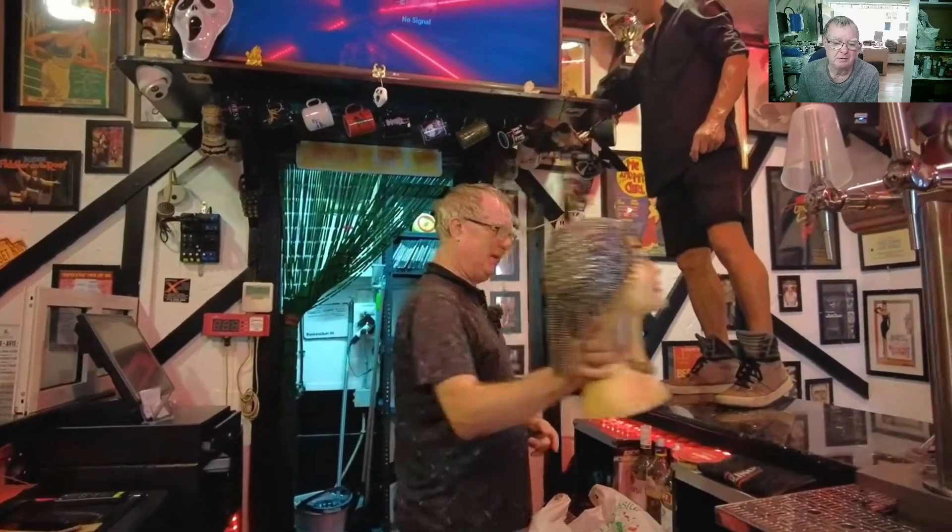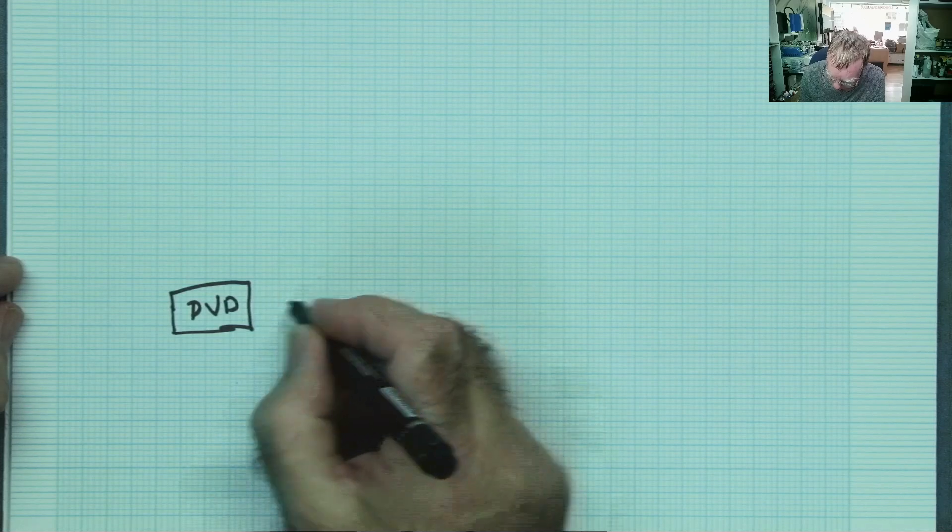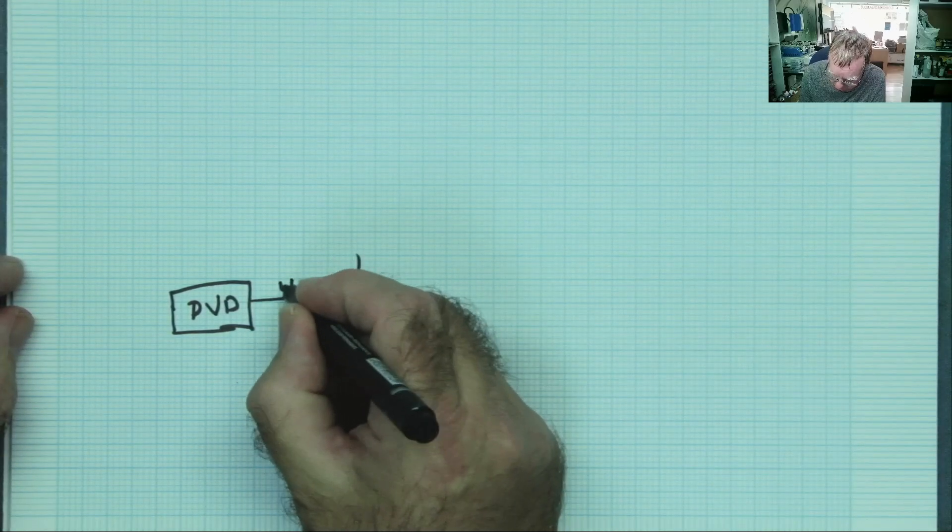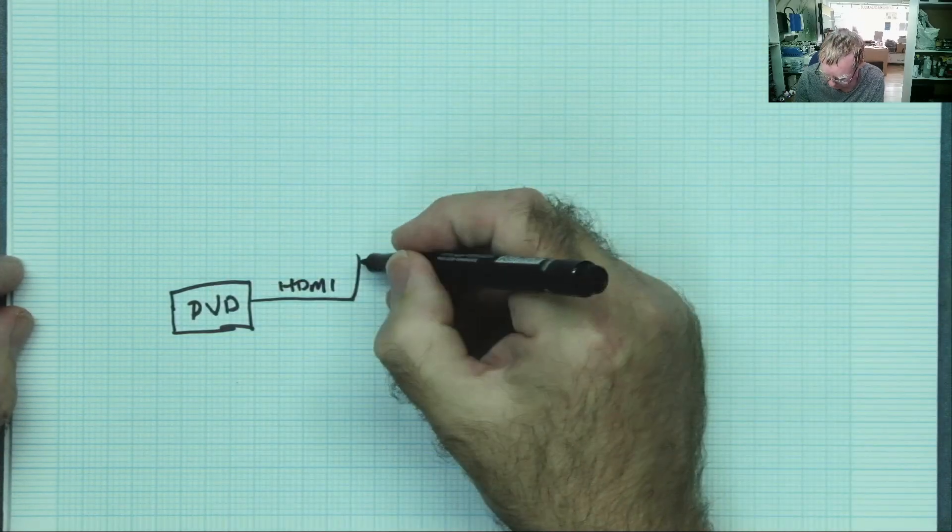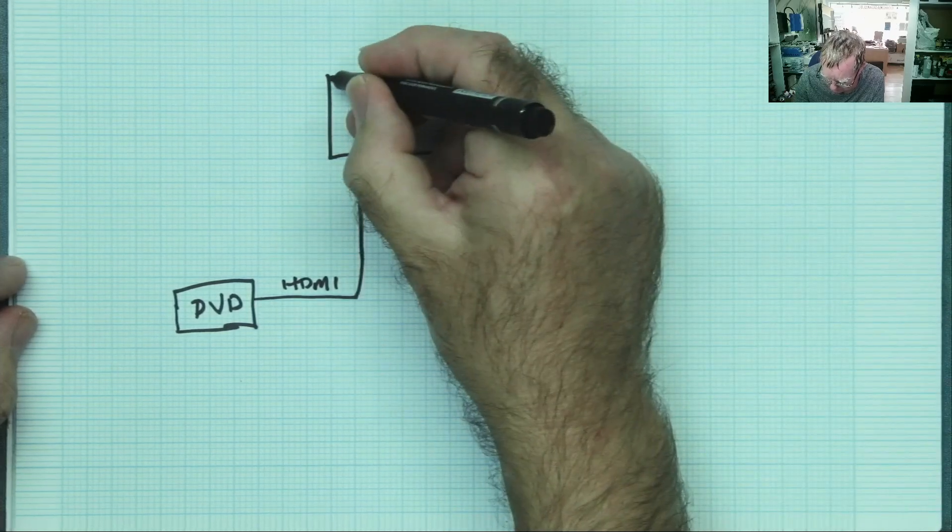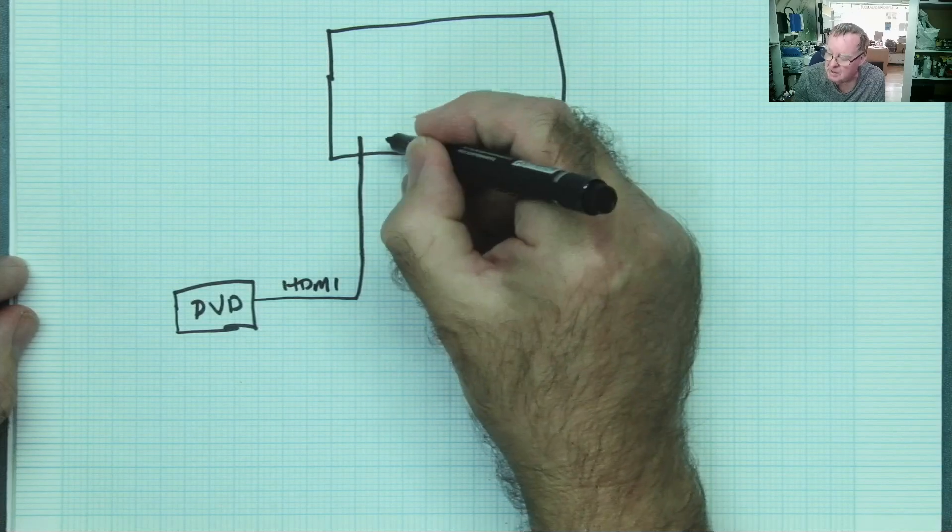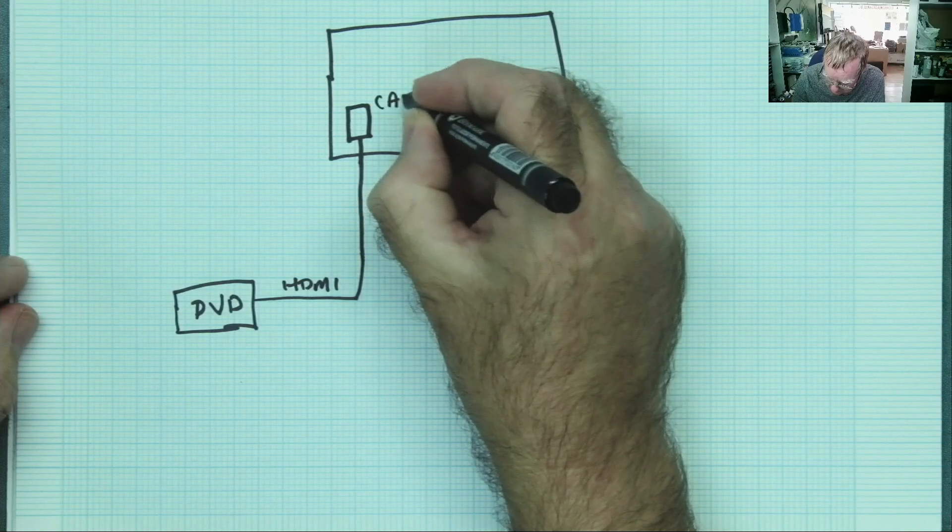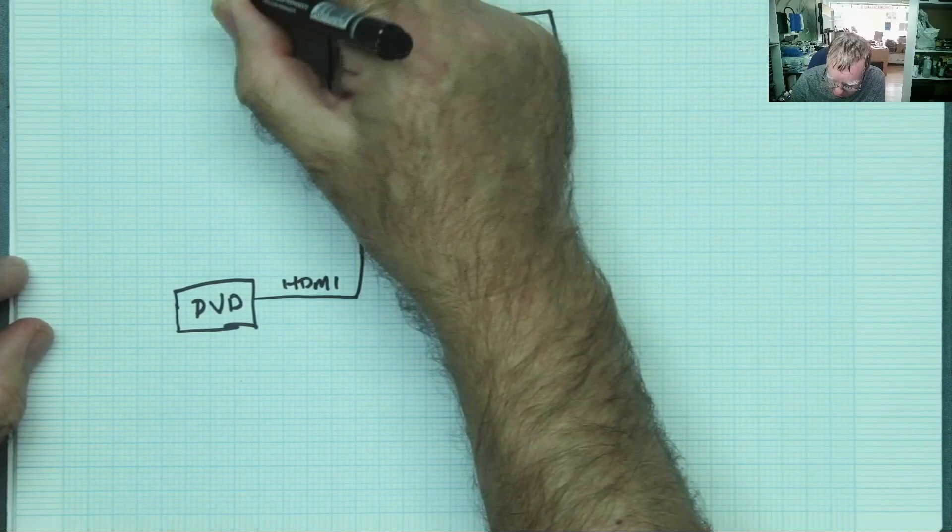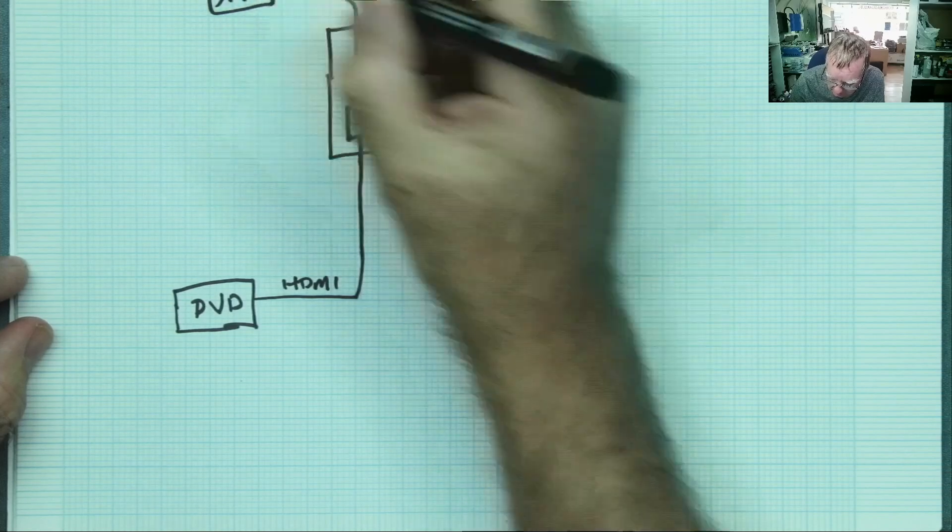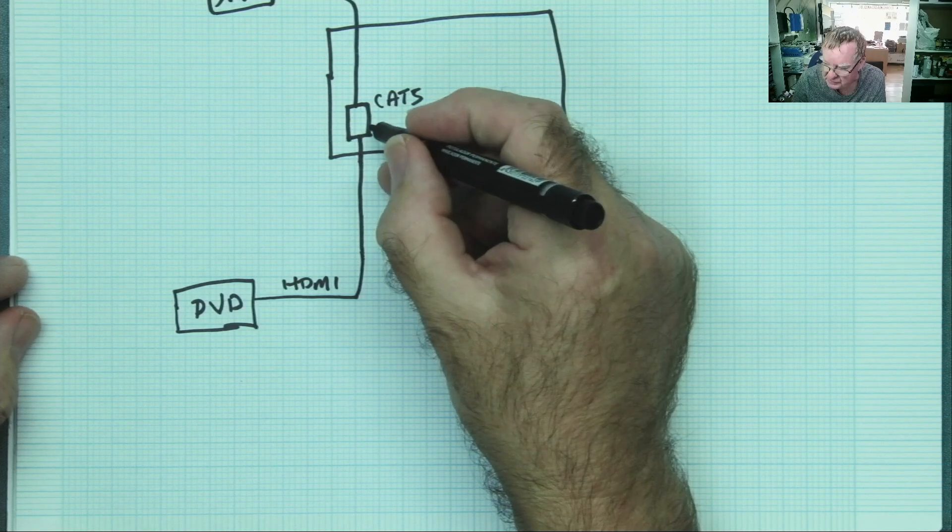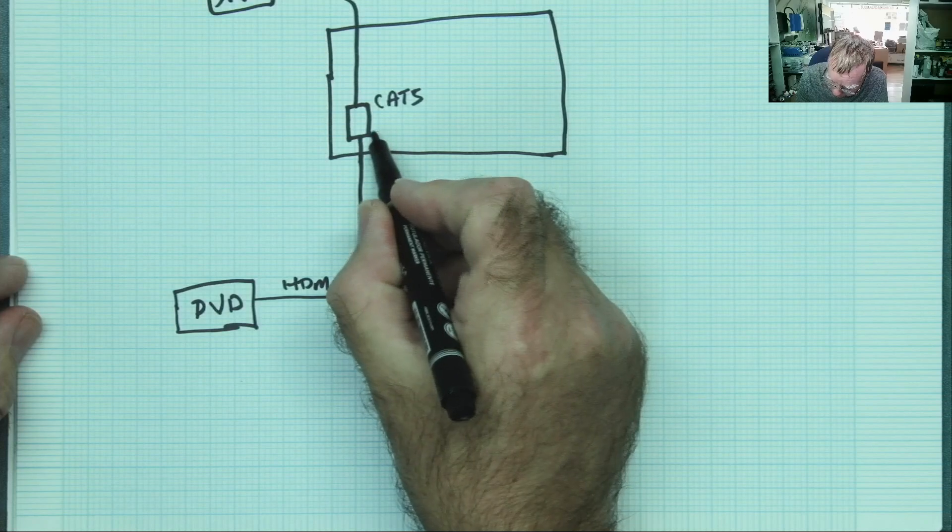So what he actually has at the bar is a DVD player, I showed you on the video. This has an HDMI cable going up to the equipment behind the large TV on the shelf there. He has an HDMI to Cat5 extender, and then this goes out to the small TV in the bar.